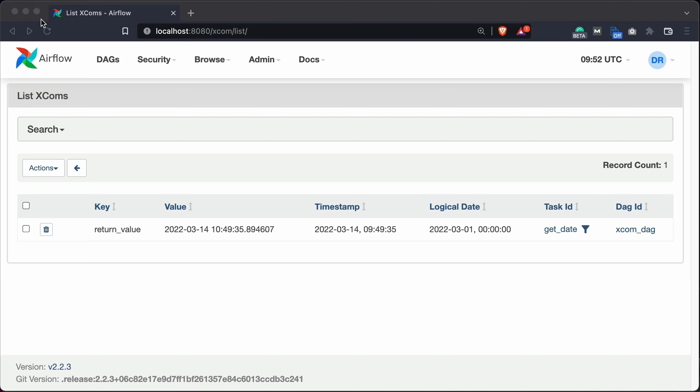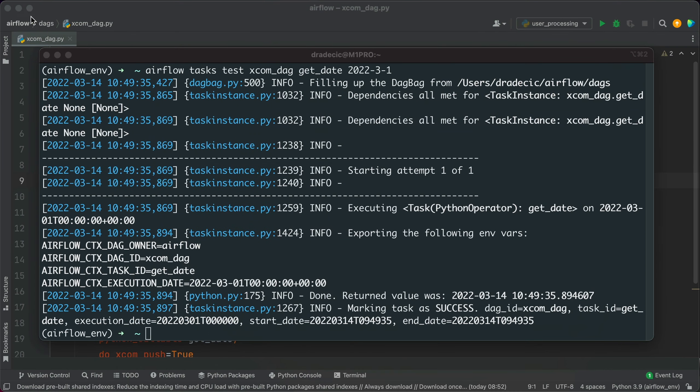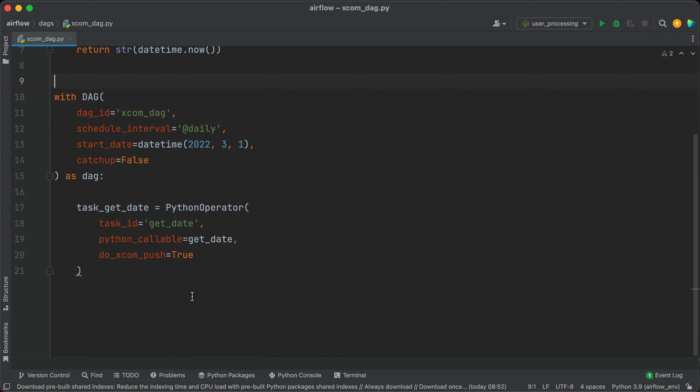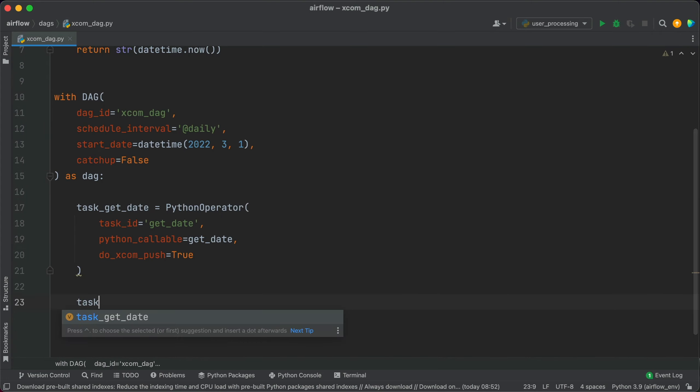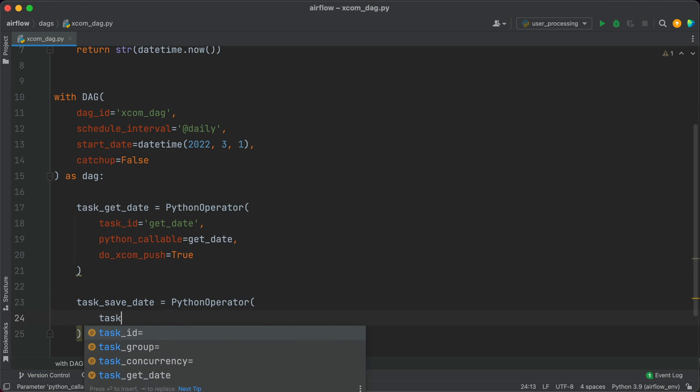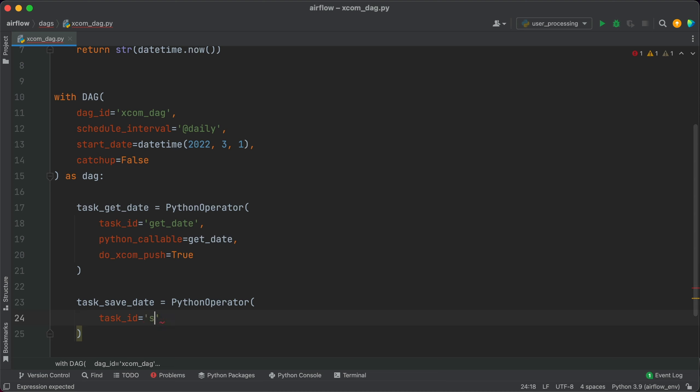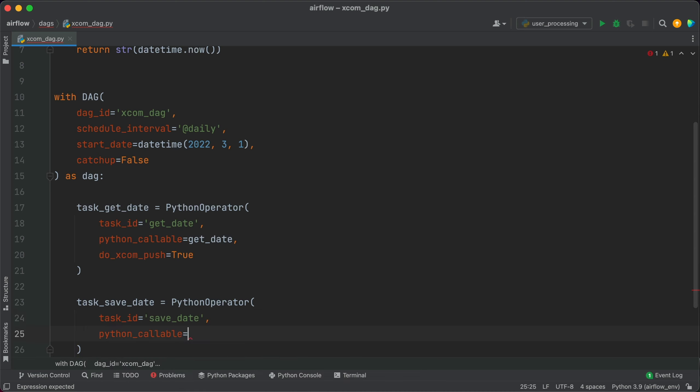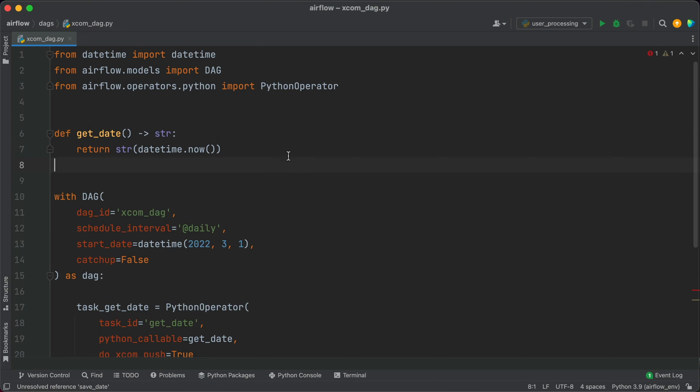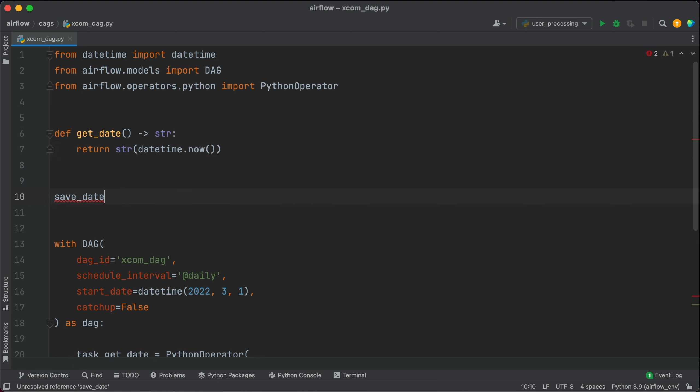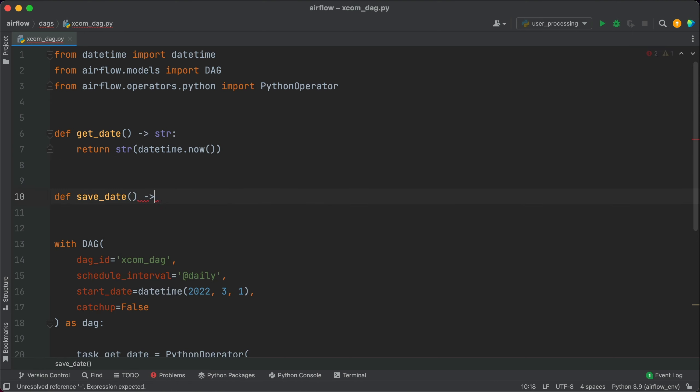Let me go back to PyCharm. And we'll now write yet another task named task_saveDate which we'll call the saveDate Python function. So task_saveDate is PythonOperator, task ID of saveDate and Python callable is saveDate function. Let's declare the function next. Def saveDate. It won't return anything.